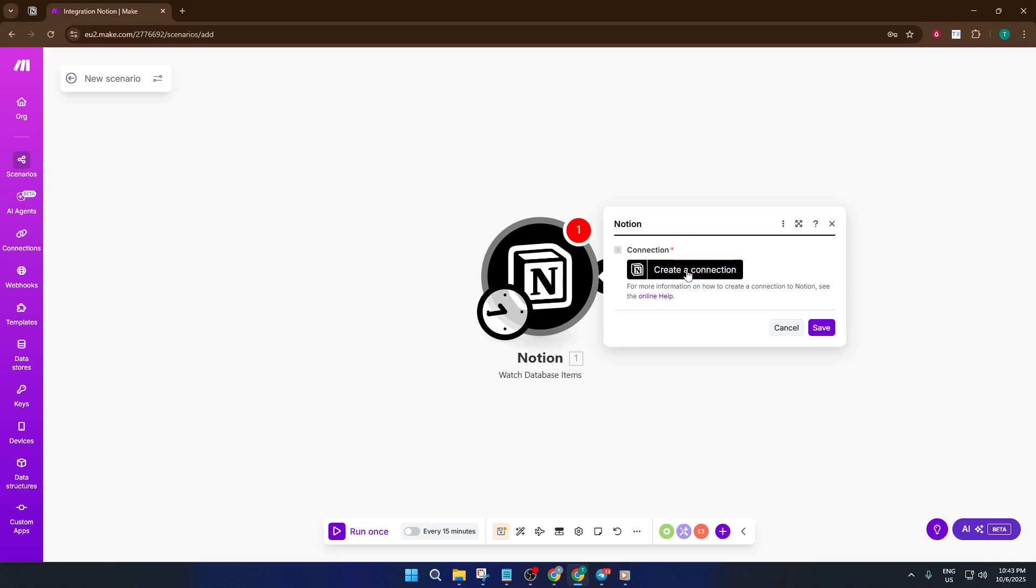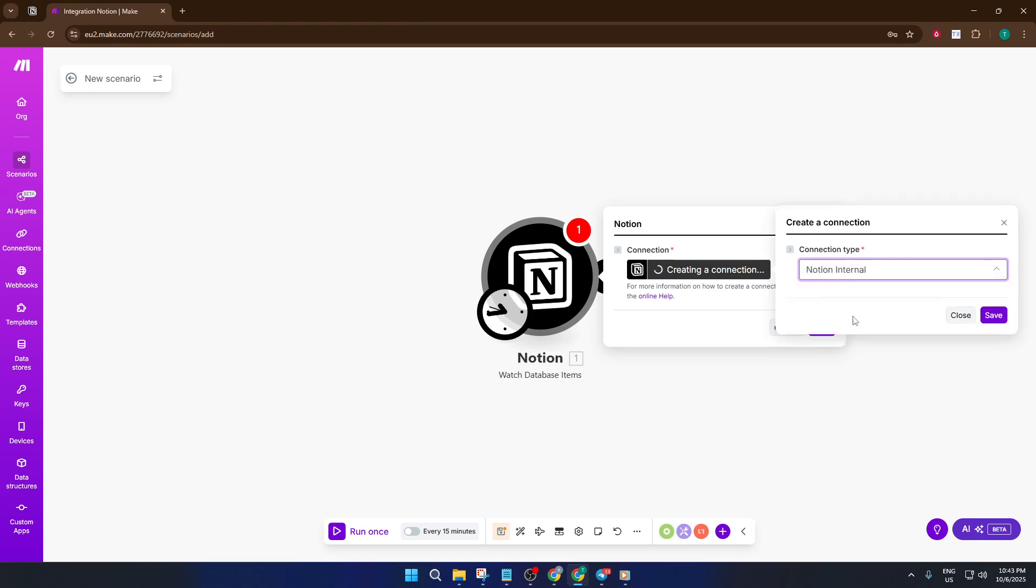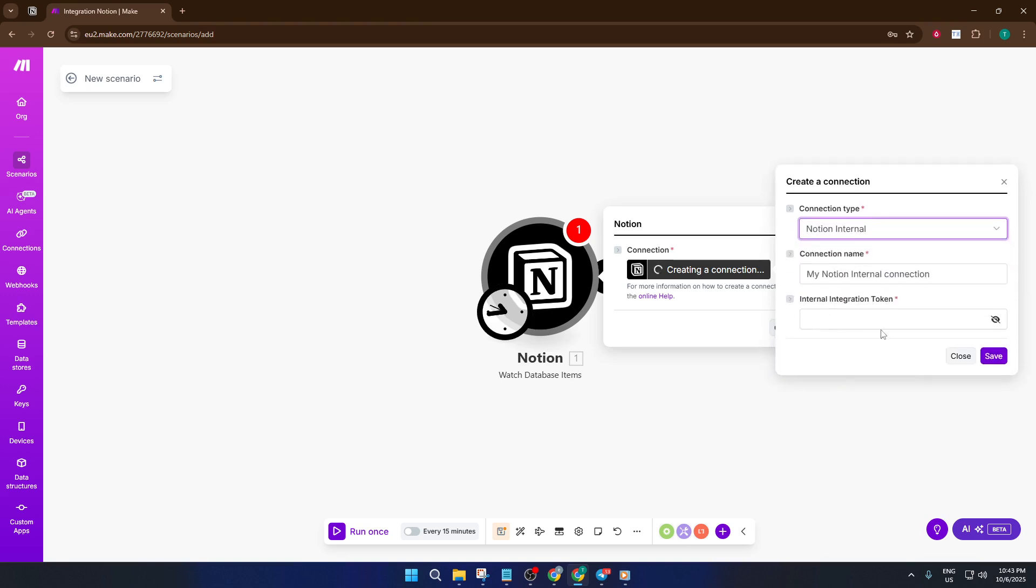But for Make.com to communicate with Notion, you have to set up a secure connection. When you're prompted, click to create connection. This is where you'll be linking the two services. Select Notion Internal as your authentication type. Now it'll ask you for a few pieces of info, and that means it's time to pop over to Notion.